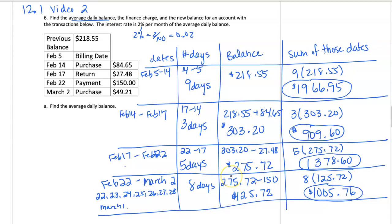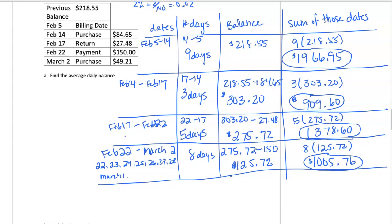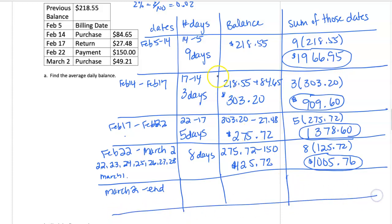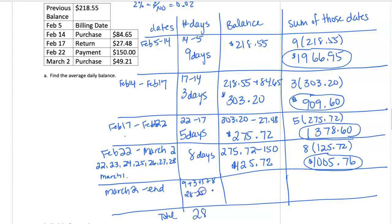Now we have one more row to work on, and that is March 2nd to the end. The end of the billing cycle is March 5th. But remember, we can calculate the number of days by calculating how many days were already used, and knowing that in February we should total up to 28 days. So if we have 9 plus 3 plus 5 plus 8, that totals 25 days. So 28 minus 25, there's 3 days in this category.